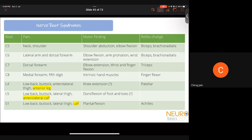C5 nerve root: radicular pain to the neck and shoulder, weakness of shoulder abduction and elbow flexion, loss of biceps and brachioradialis reflexes. C6: pain extends along the lateral and dorsal forearm, weakness of elbow flexion and wrist extension (both C6), and loss of biceps and brachioradialis reflexes. C7: pain along the dorsal forearm, weakness of elbow extension and wrist flexion, loss of triceps reflex. C8: pain in the medial forearm, involvement of intrinsic hand muscles, loss of finger flexor reflex.